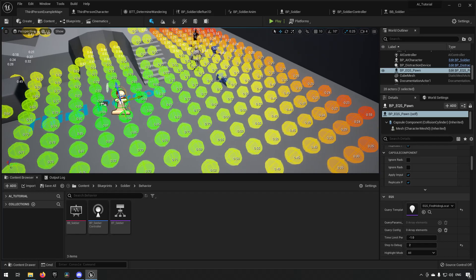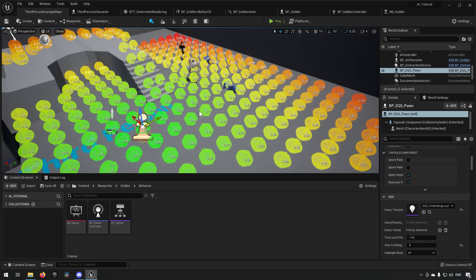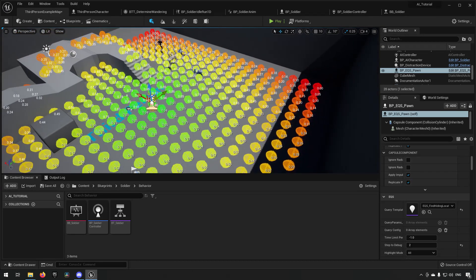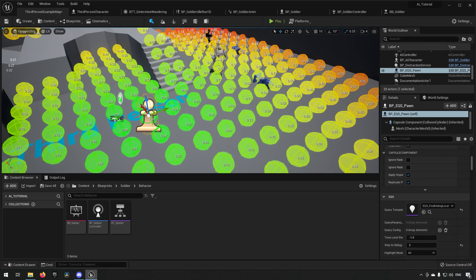If you haven't followed the earlier episodes: an EQS pawn allows us to do queries with different points in the world against different frames of reference, and make determinations on which points should be valid and which should be scored for a higher value to be a possible location to walk to. If you want a more in-depth explanation, there are tutorials in the EQS tutorial series.